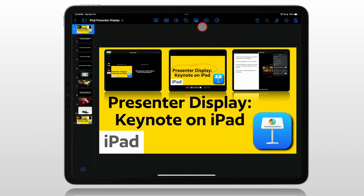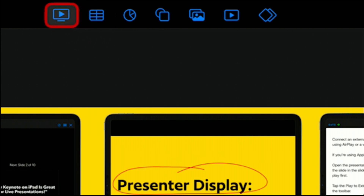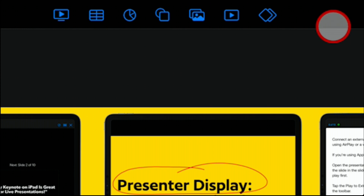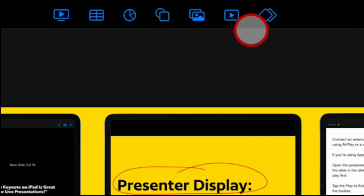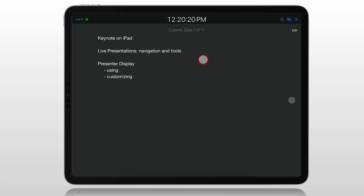Or you can save yourself a step and just click on it directly. Don't confuse it with the one over on the left — that is the play presentation button. If you don't have your iPad connected to another display, it will display full screen on your iPad. If you have it connected to another display, it will take you to your presenter display. But anytime you want, you can click on the Rehearse button and it brings you to the presenter display.